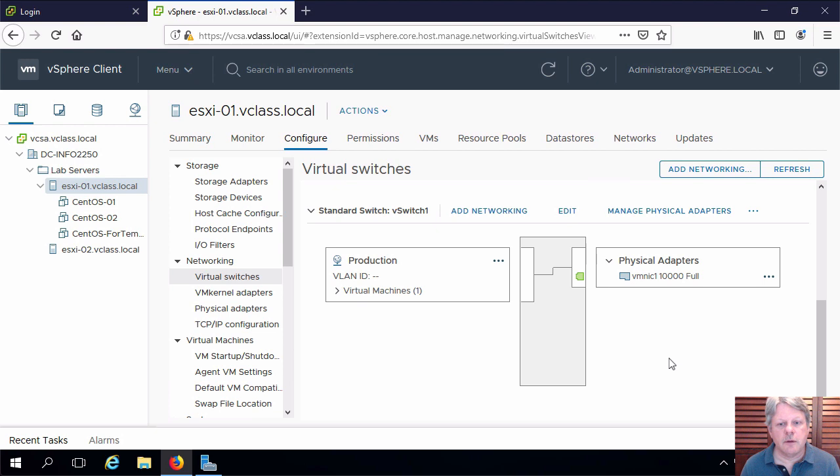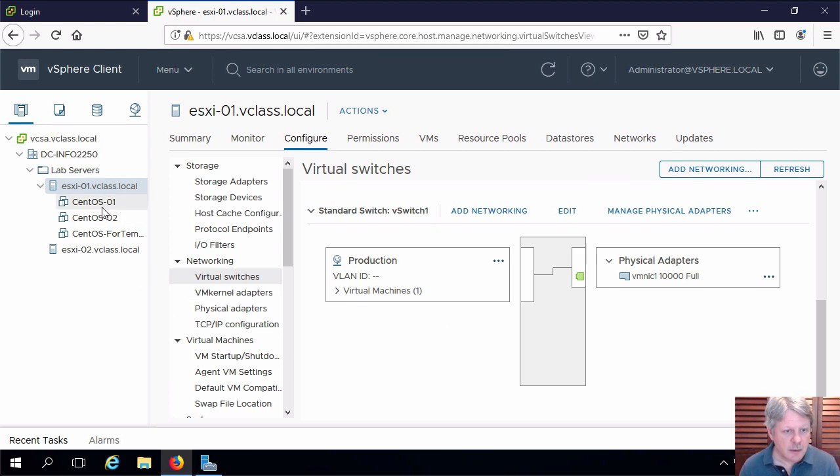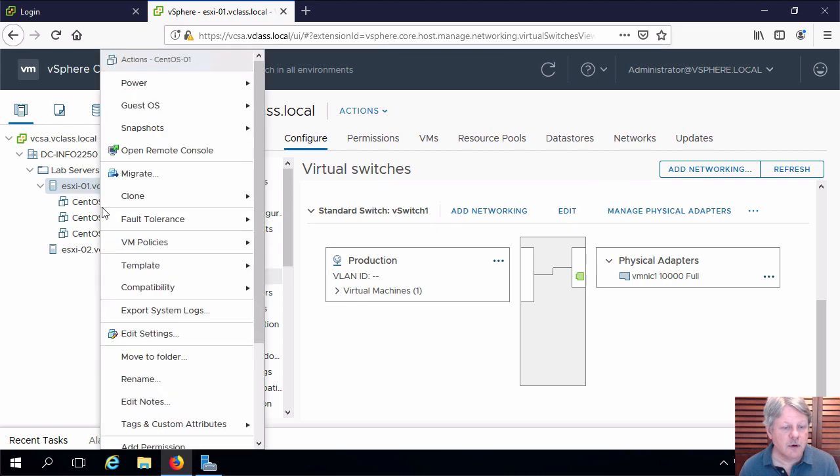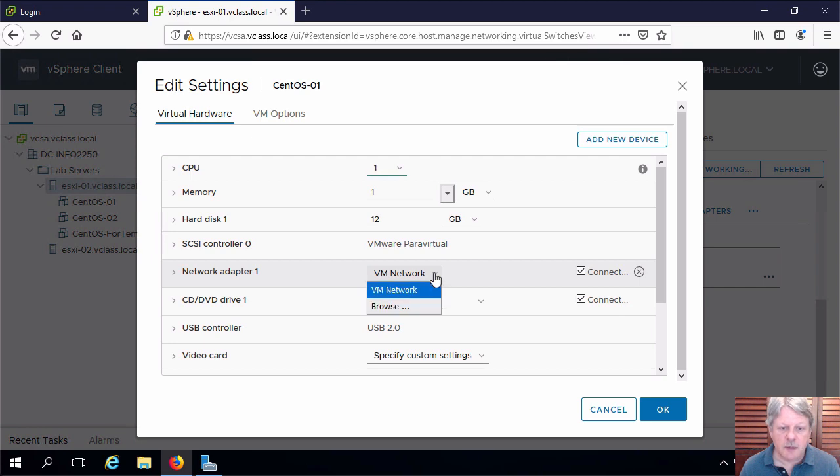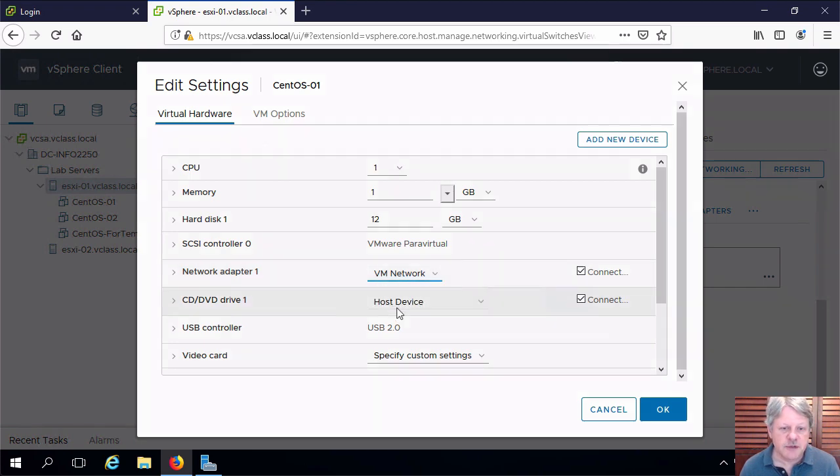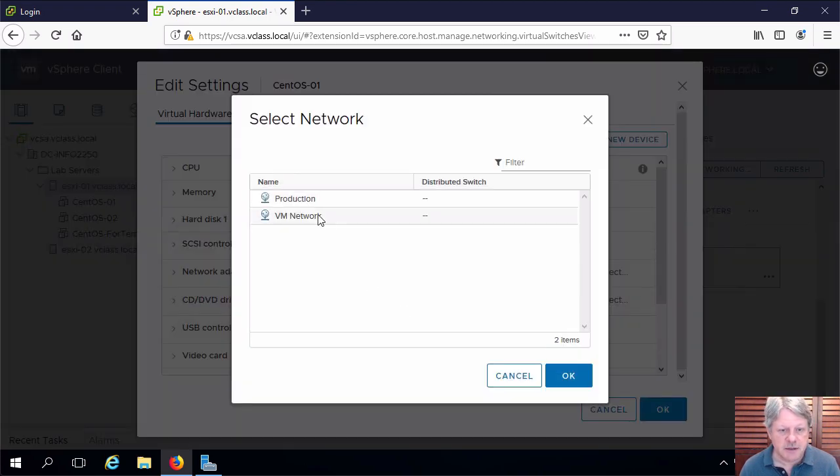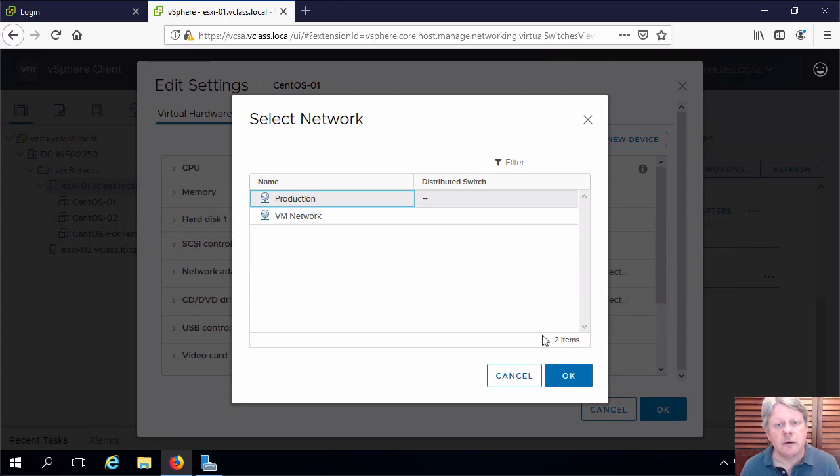Right now there are no virtual machines connected to our new switch. I'm going to right click on one of our VMs and select edit settings. My network adapter in the drop down I'm going to browse and select production which is our new vSwitch.